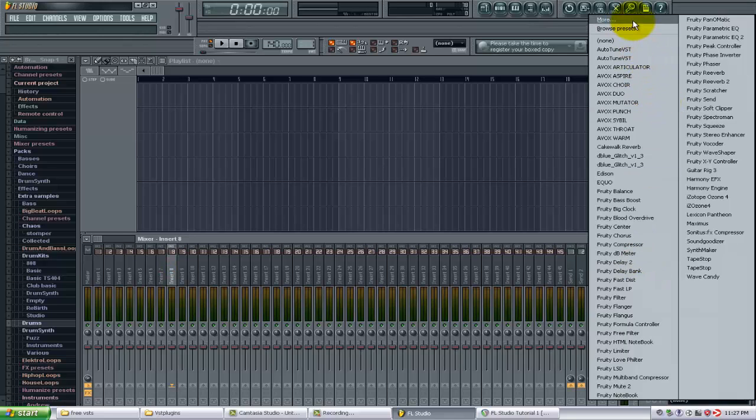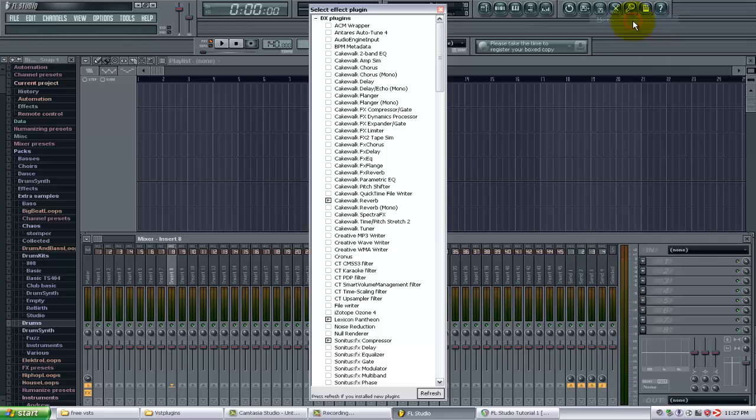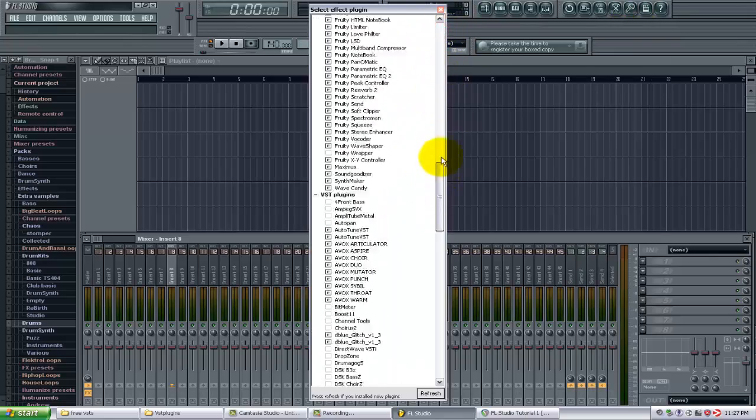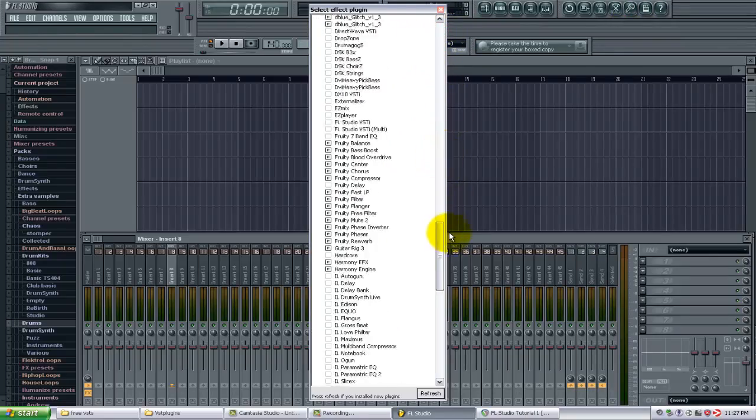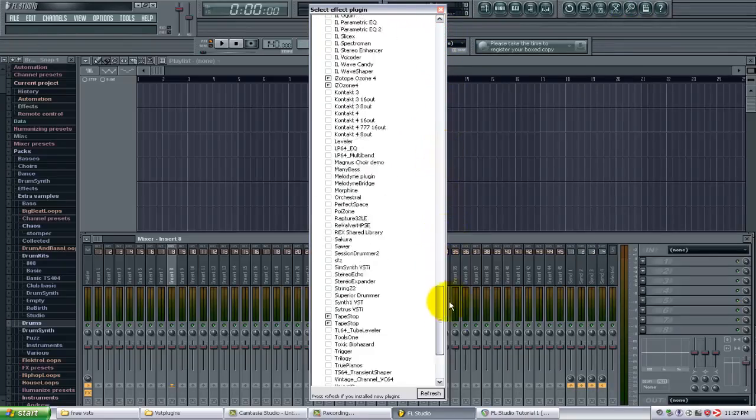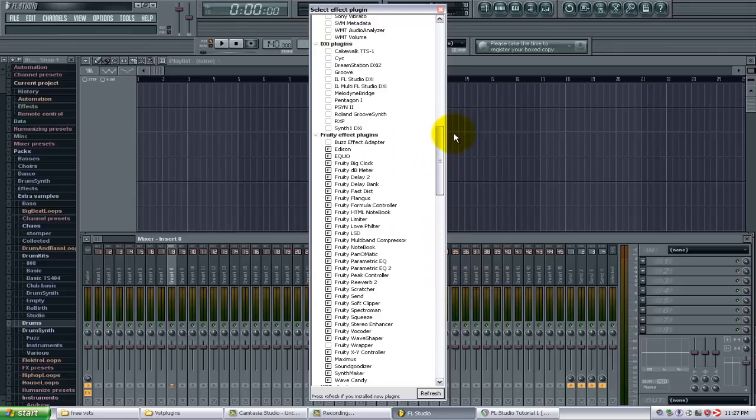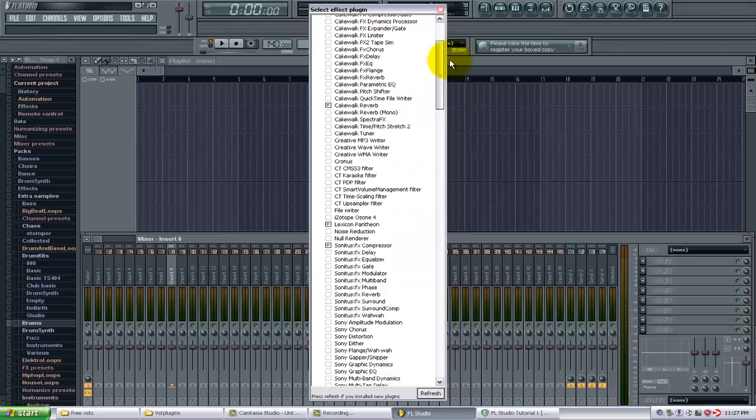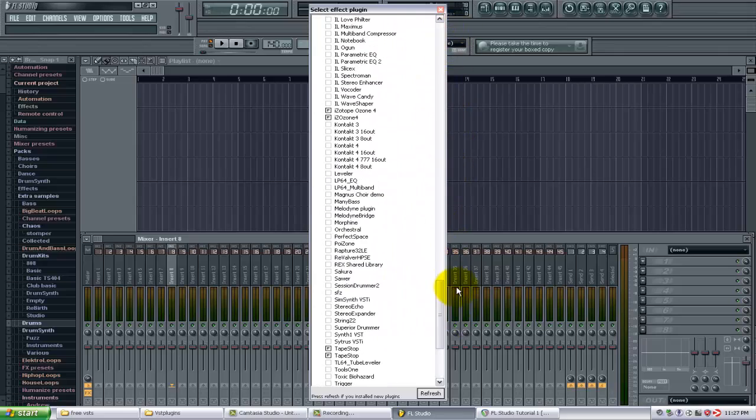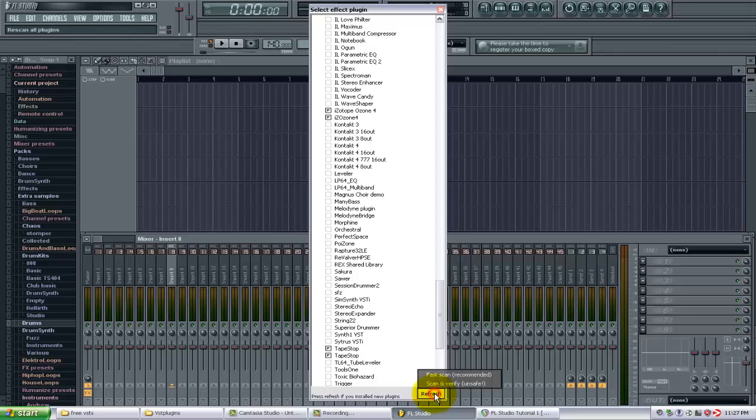Now it won't show up in here. These are all the effects I have currently and it's not going to show up because I just installed it. You can see it says press refresh if you've installed new plugins. So I want to do refresh and I'm going to do a fast scan. And I got some new stuff coming in here.